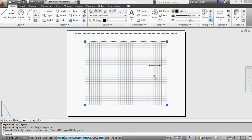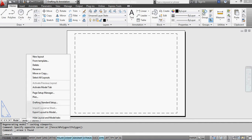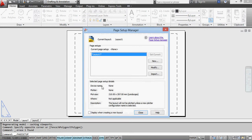the viewport there. Now this layout, if I go into the Page Setup Manager, that layout there is in A4 landscape.